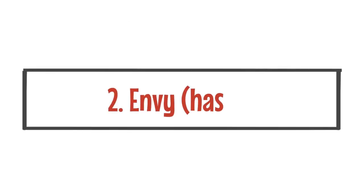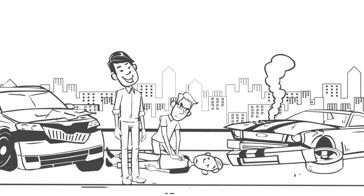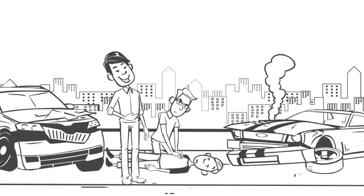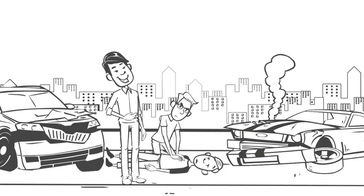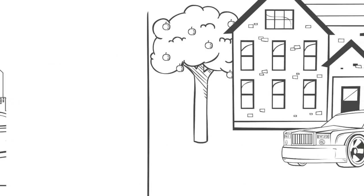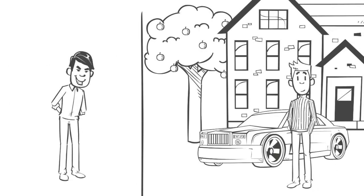Number two, envy, hasad. Envy is a disease of the heart in which the envier wishes to see the blessings removed from the envied. For example, hoping that someone loses their job or their wealth or their social status.